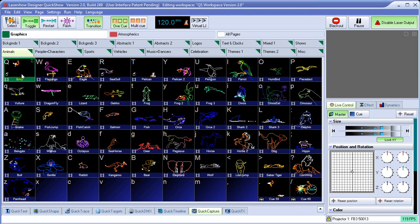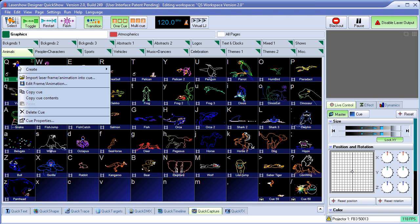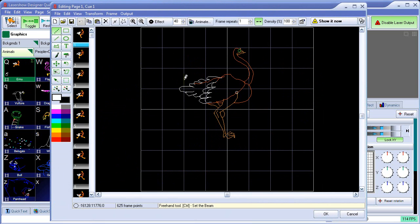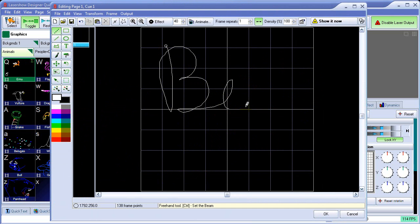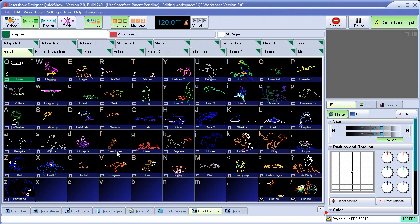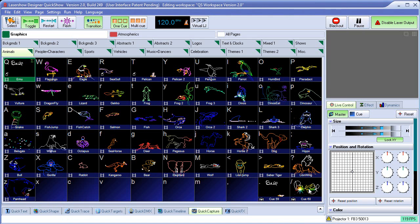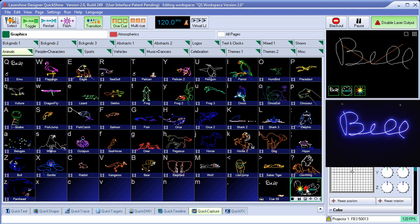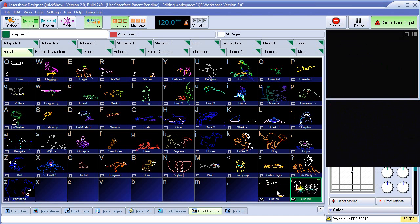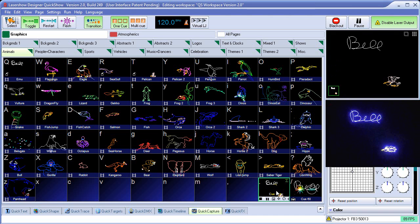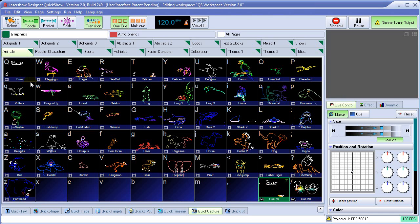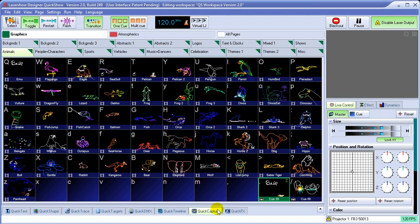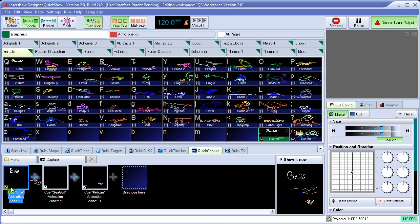Now, when it's a pointer, what that means is that if I modify this, if I right-click here and say Edit the Frame or Animation, I take this and let's say we just clear this. And what I'm going to do is draw the name Bill just like that. So I've modified this cue. And so what we see down here is that these quick captures have also been modified because all these are is a pointer to this cue.